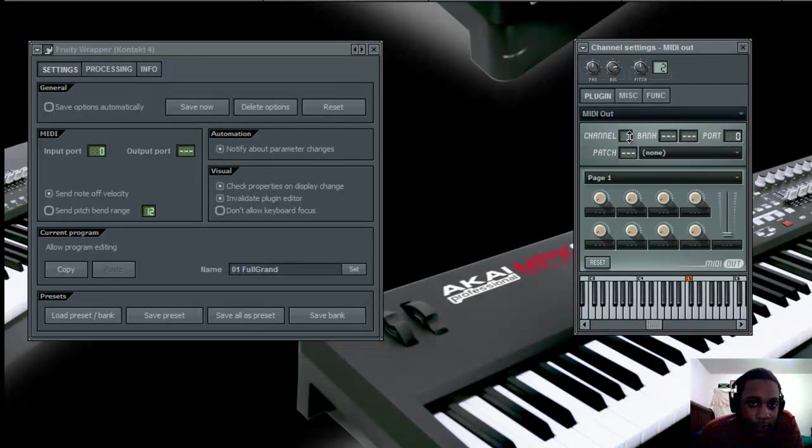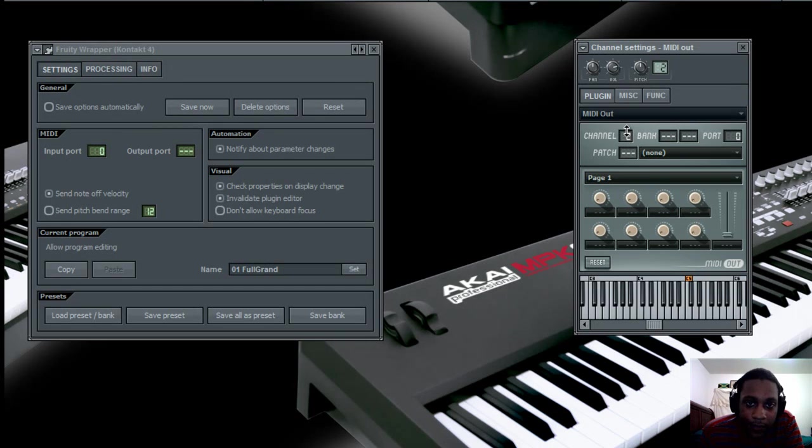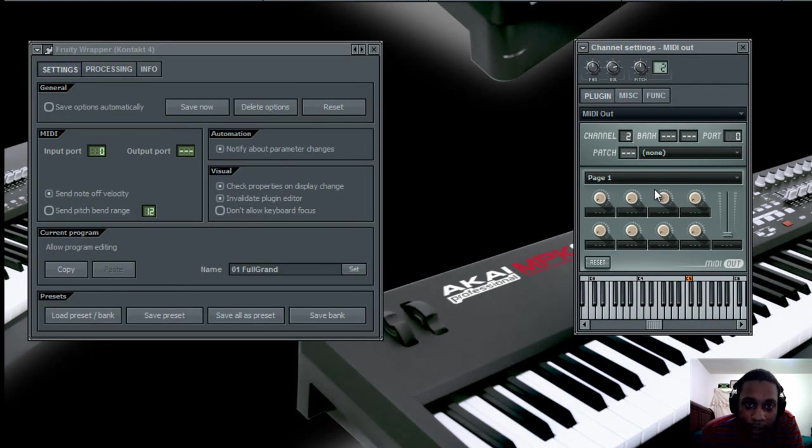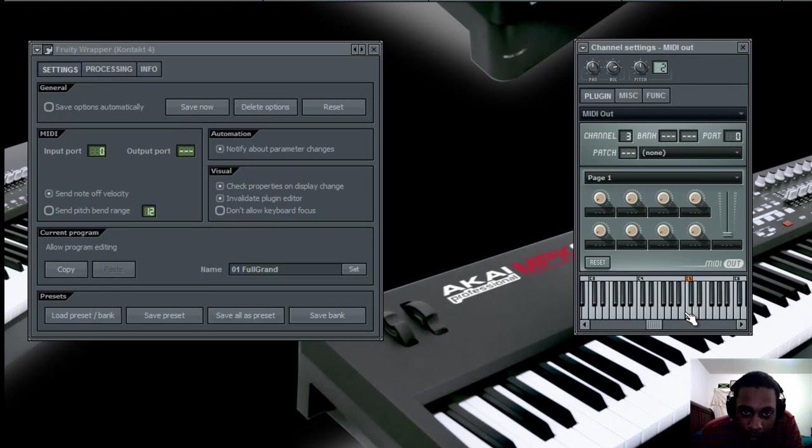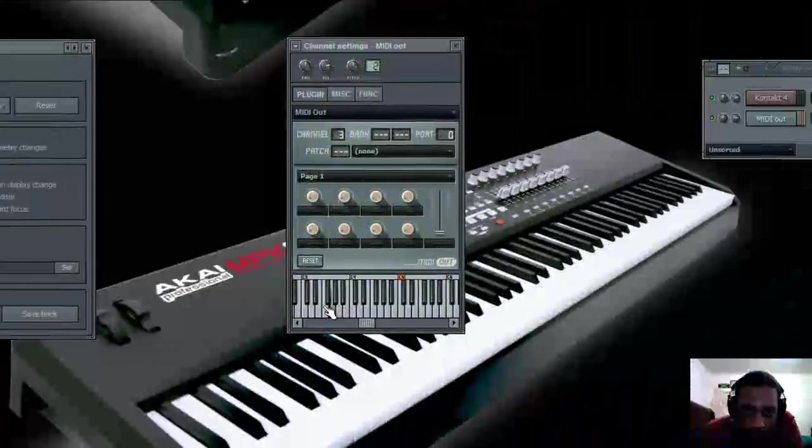Now if I want my second instrument, which is the organ, I just take my channel right here and slide it up to 2, and I have the organ. And same for the guitar, I slide it up to 3, and you have the guitar.